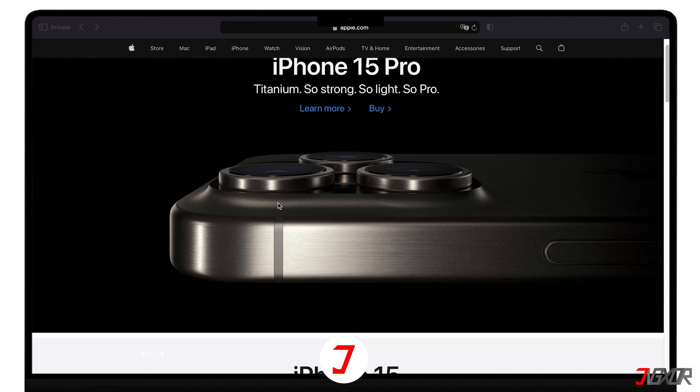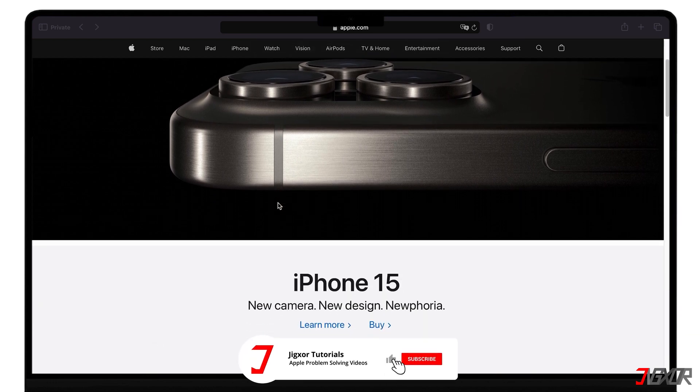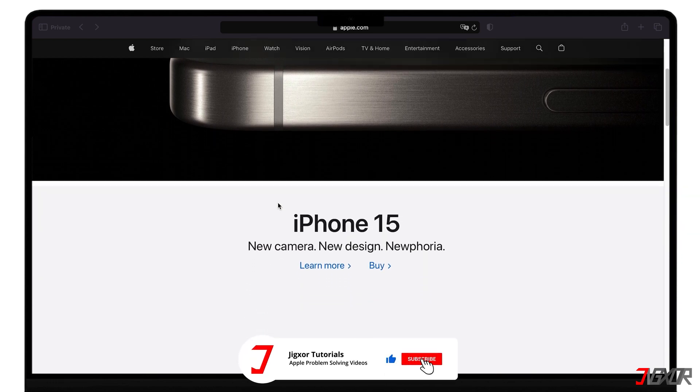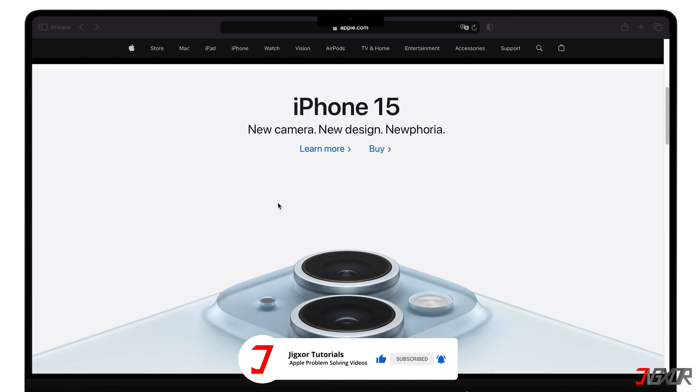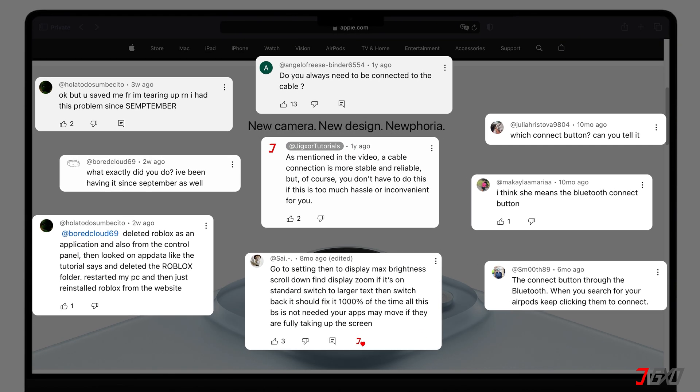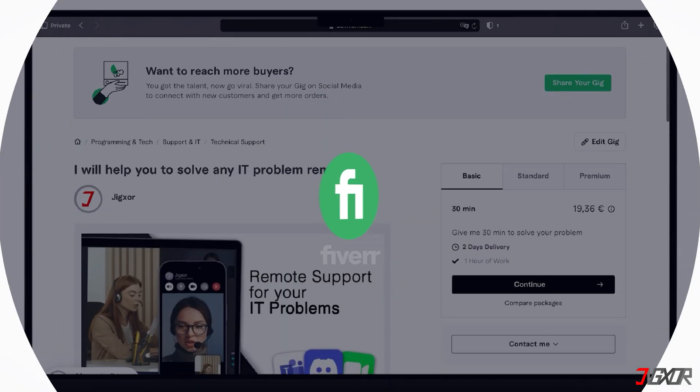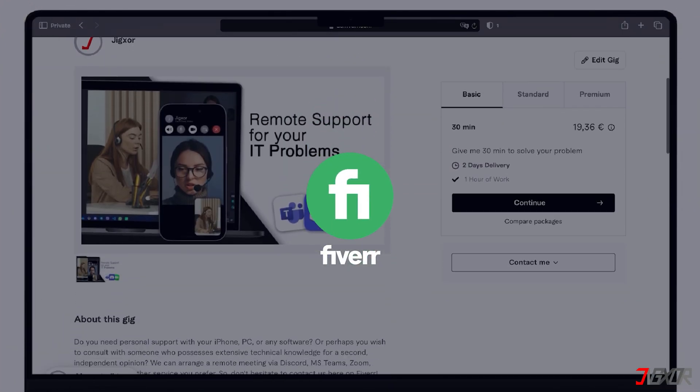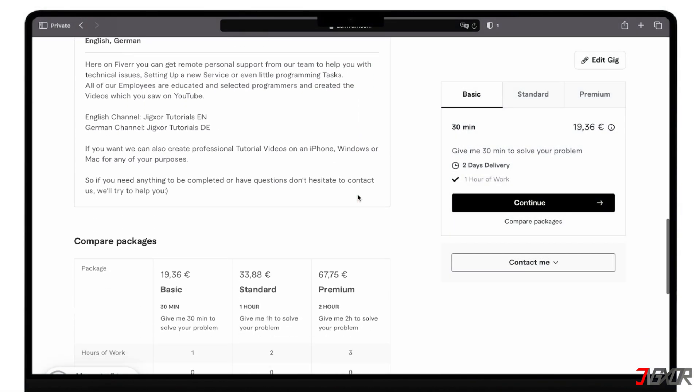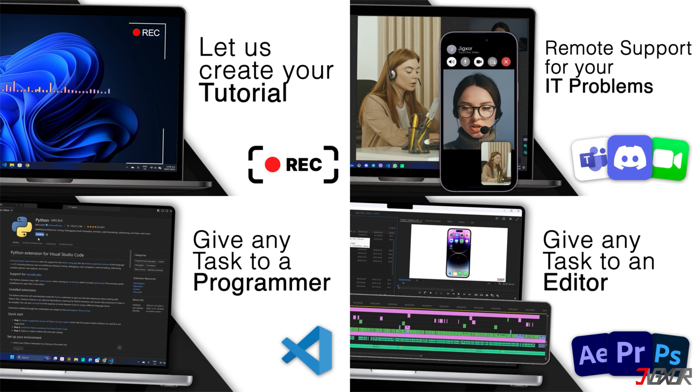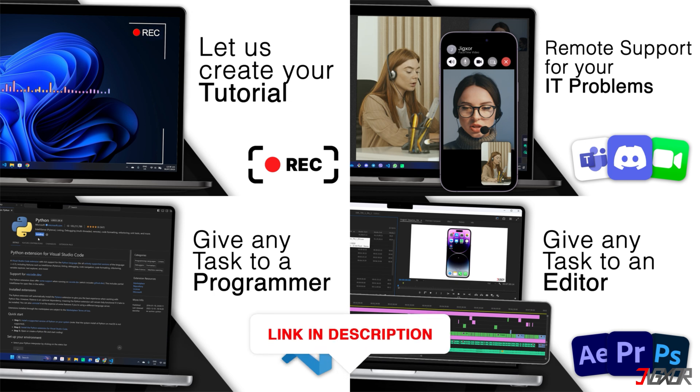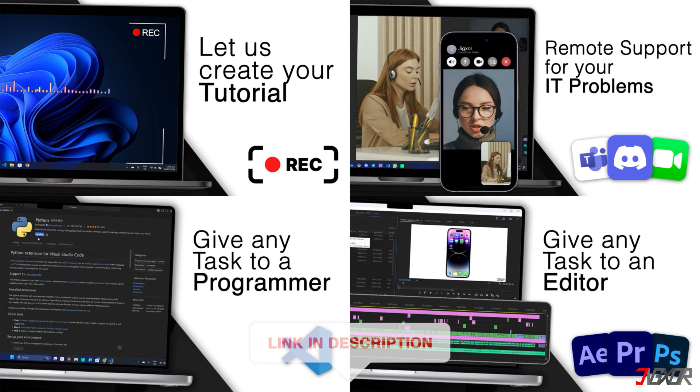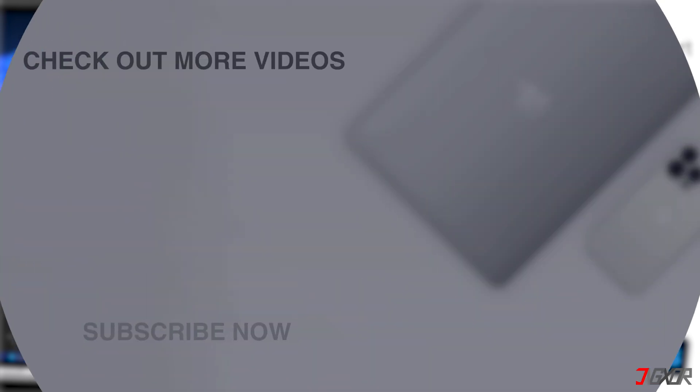If I've been able to help you, I'd appreciate a thumbs up and a subscription. If something didn't work out and you're stuck, check the comments. Maybe someone has solved the problem. Otherwise, I can try and help you further. I offer personal support on Fiverr and can give you independent advice. I also offer many other services. Feel free to check them out. You'll find the link in the video description. Until next time, bye!